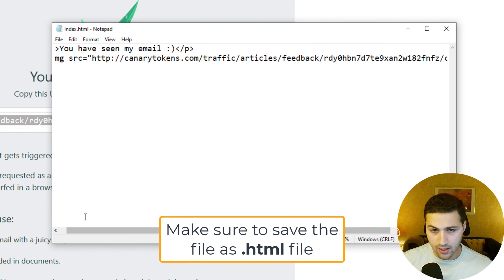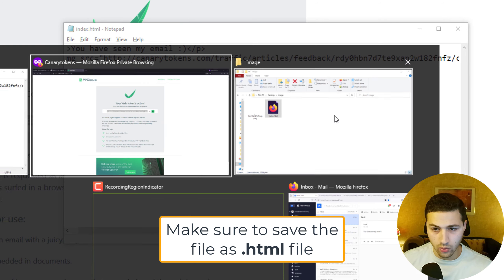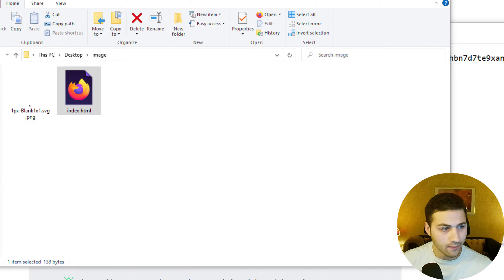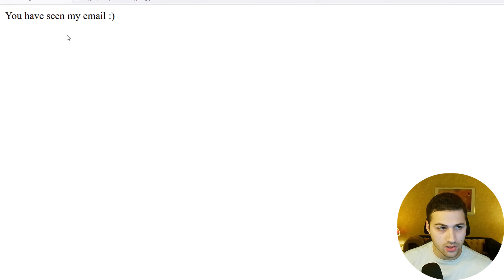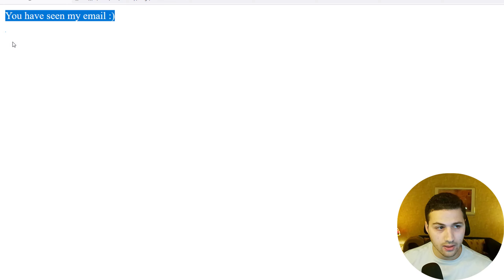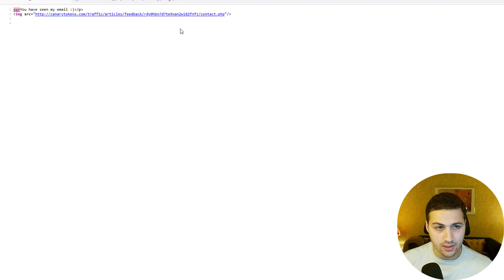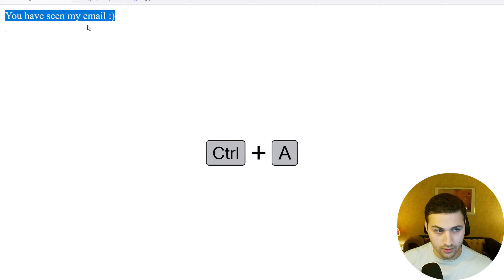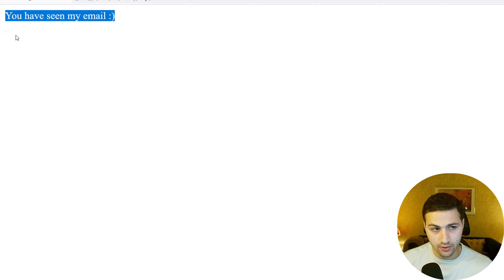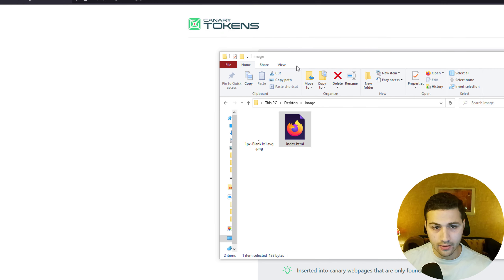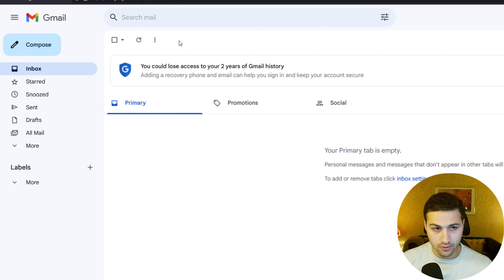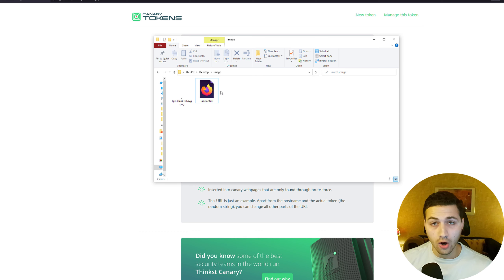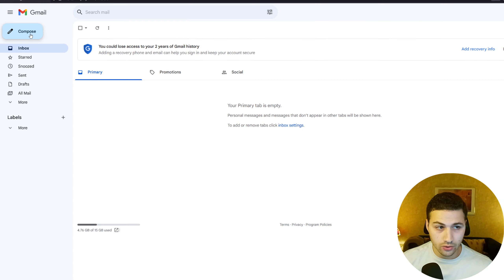Open the HTML file in your browser to test it. You'll see the email text with a smiley, and the one-pixel image is there even though you can't see it. Since we opened it in our browser, we'll get the canary token notification — but we can ignore that since it's us. Once you've edited your HTML file, open it in your browser and copy all the content using Ctrl+A then Ctrl+C, including the invisible one-pixel image.